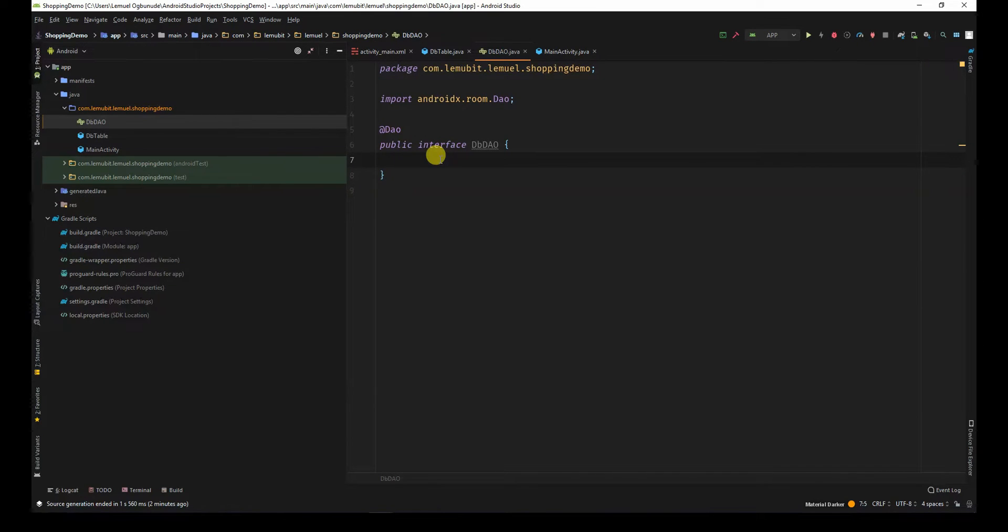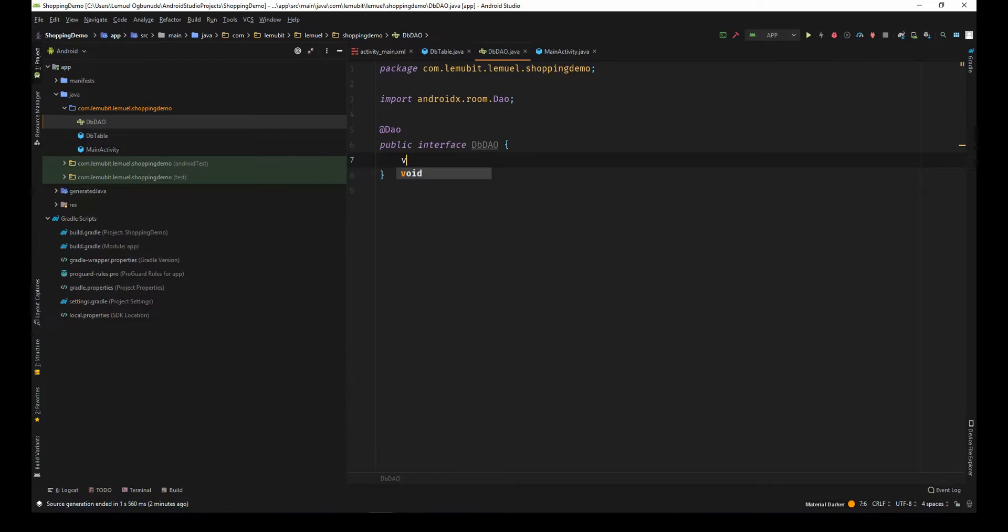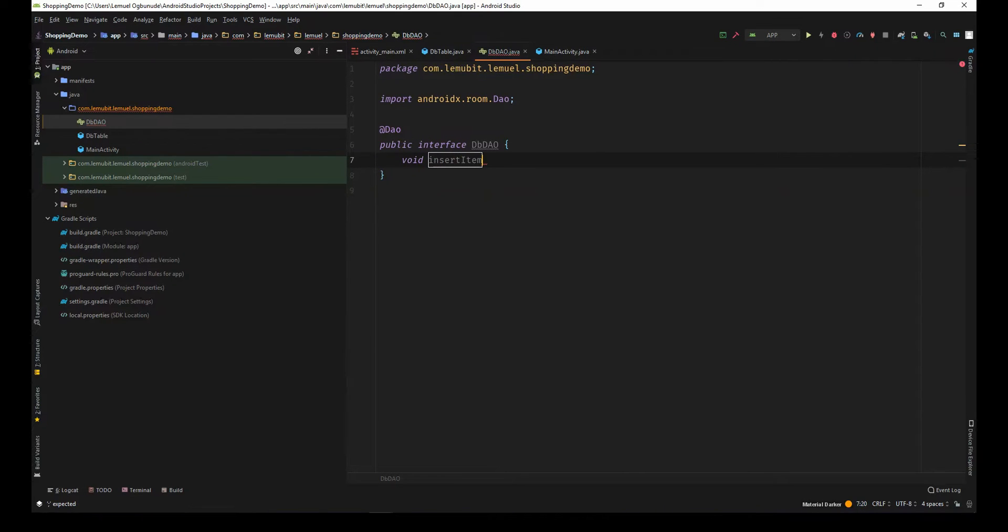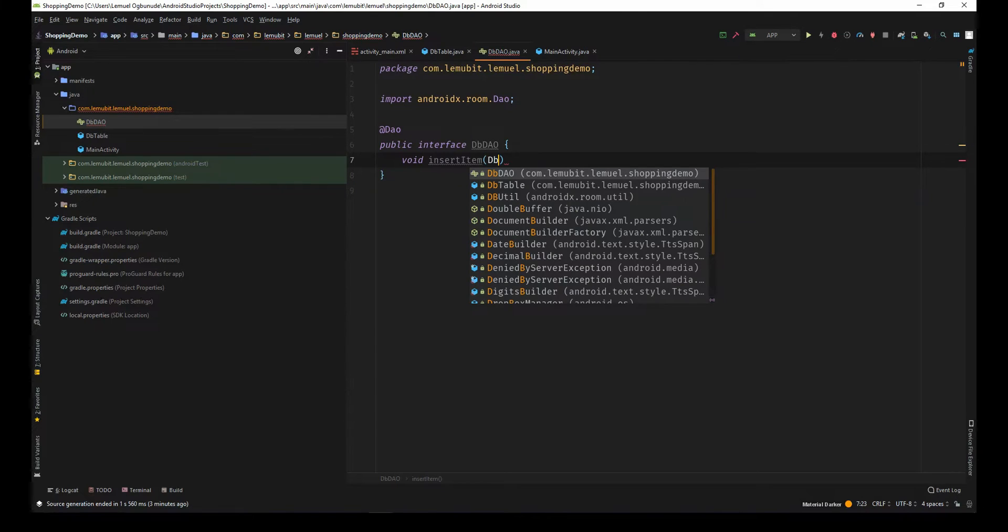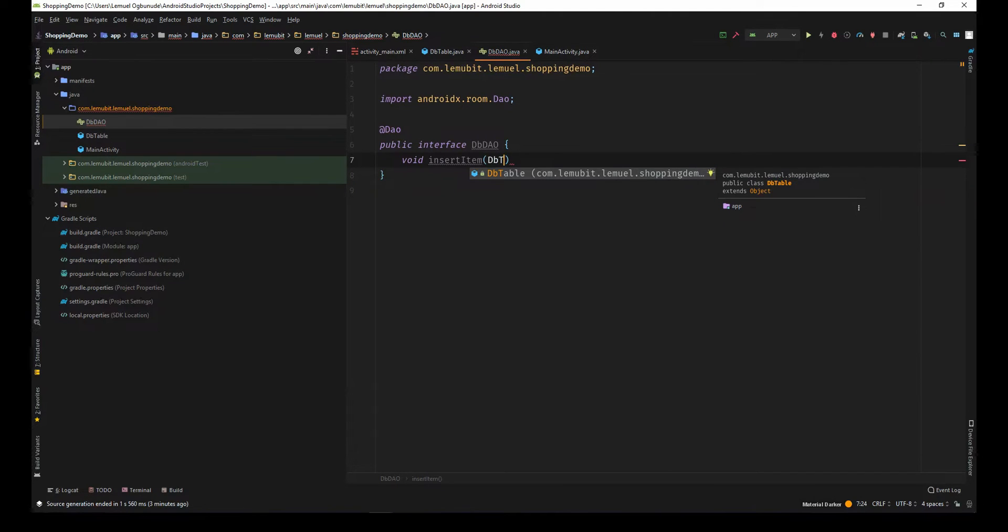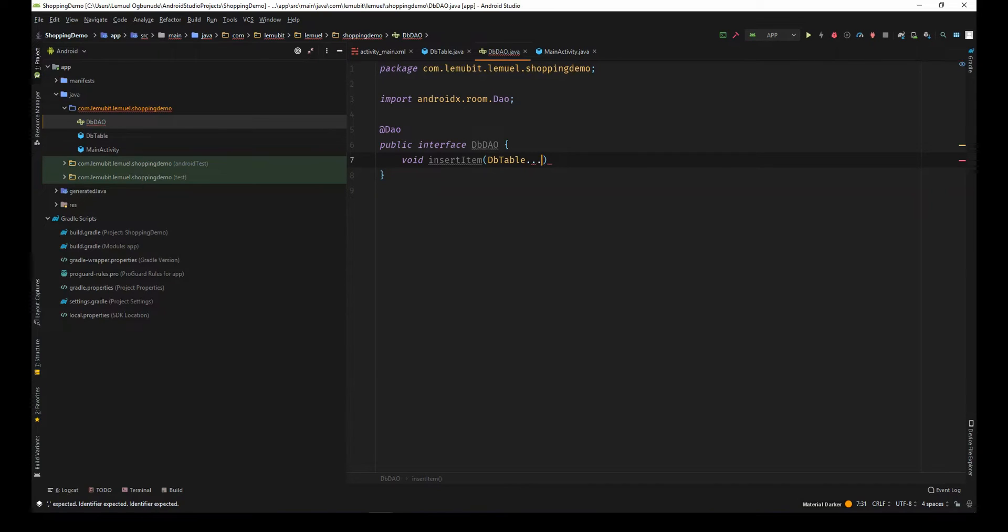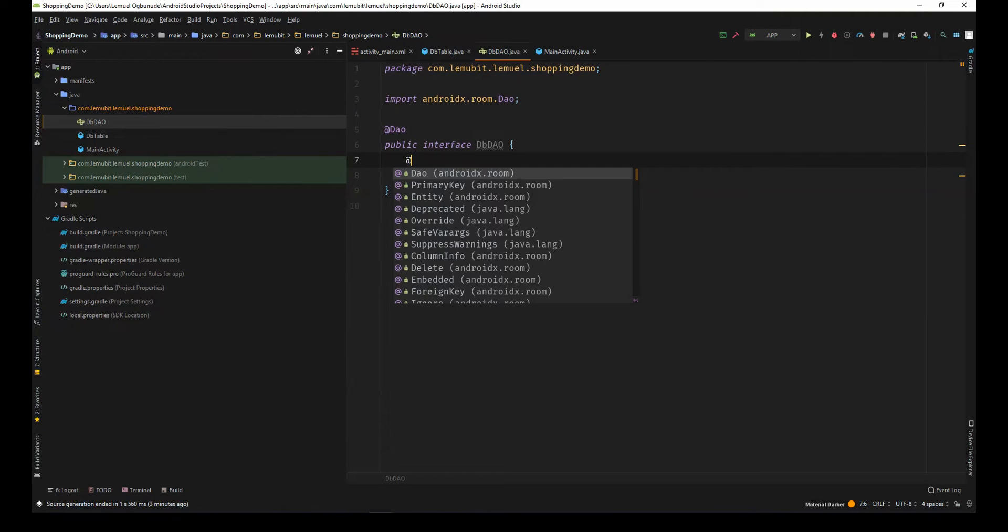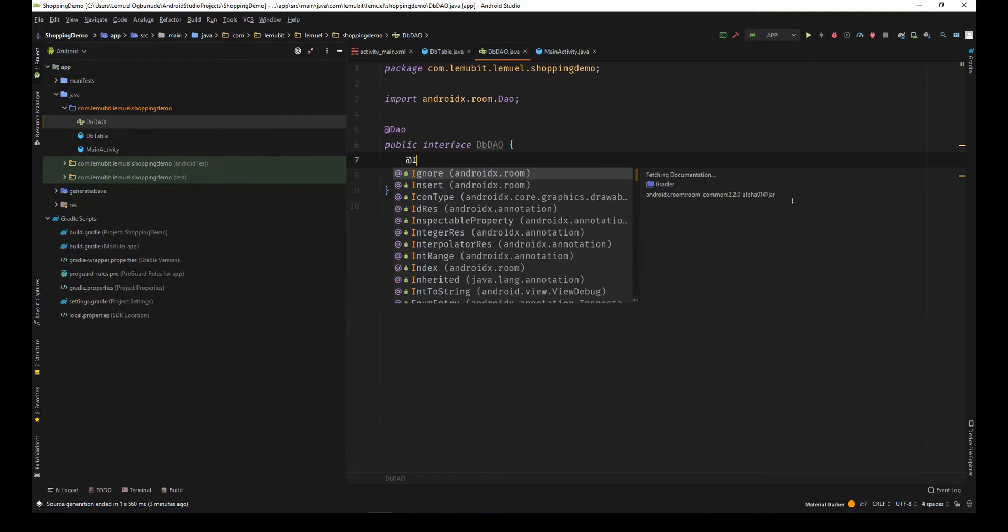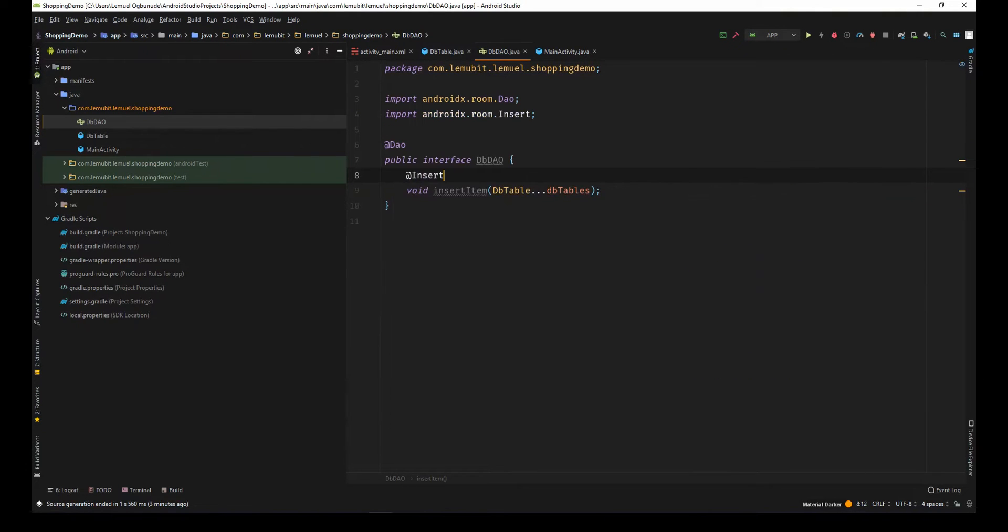The first operation is to insert new items. I'll say void insert item and it's going to collect objects of the db table. And I'll annotate this with @Insert. And that's all.